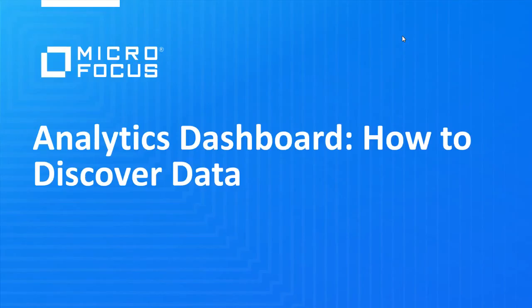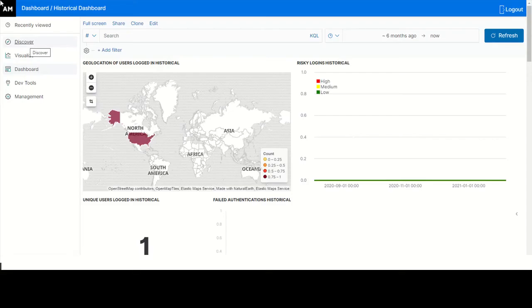This use case demonstrates how you can discover data. The discover page provides every document in every index that matches the selected index pattern, real-time and historic.